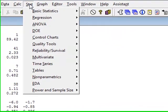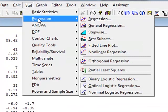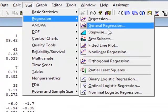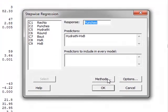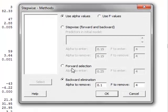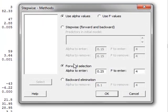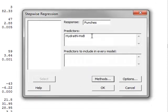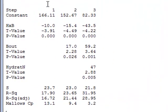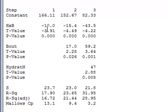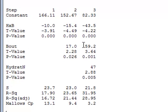We could also perform this analysis using a different stepwise approach, and under methods we can now choose forward selection and run. In the forward selection method, the first step identifies the first significant variable, which in this case is the interaction term H times B. Then the second stage introduces the next most significant value, which will be the bout number, and then the third stage introduces the next most significant, which would be hydratN.